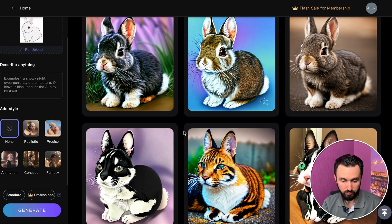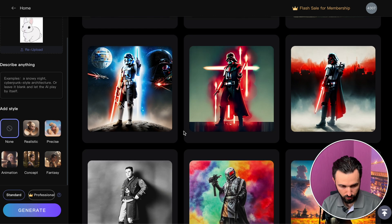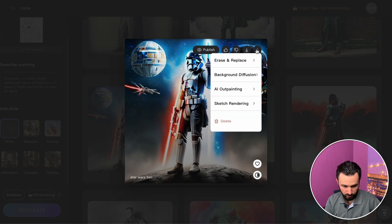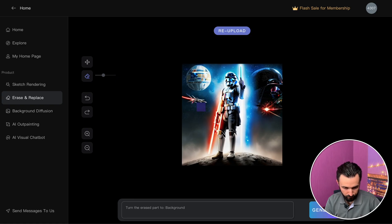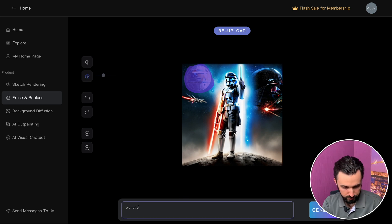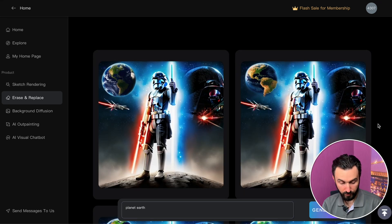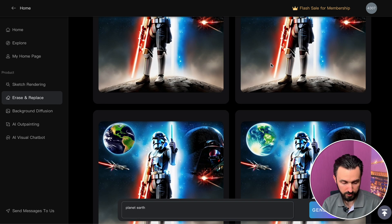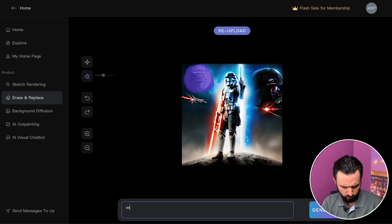Let's go to erase and replace. There's our image, and for example let's erase this star. Take the brush over it, and replace it with something like 'planet Earth.' And here we go — three different images with the Earth planet.